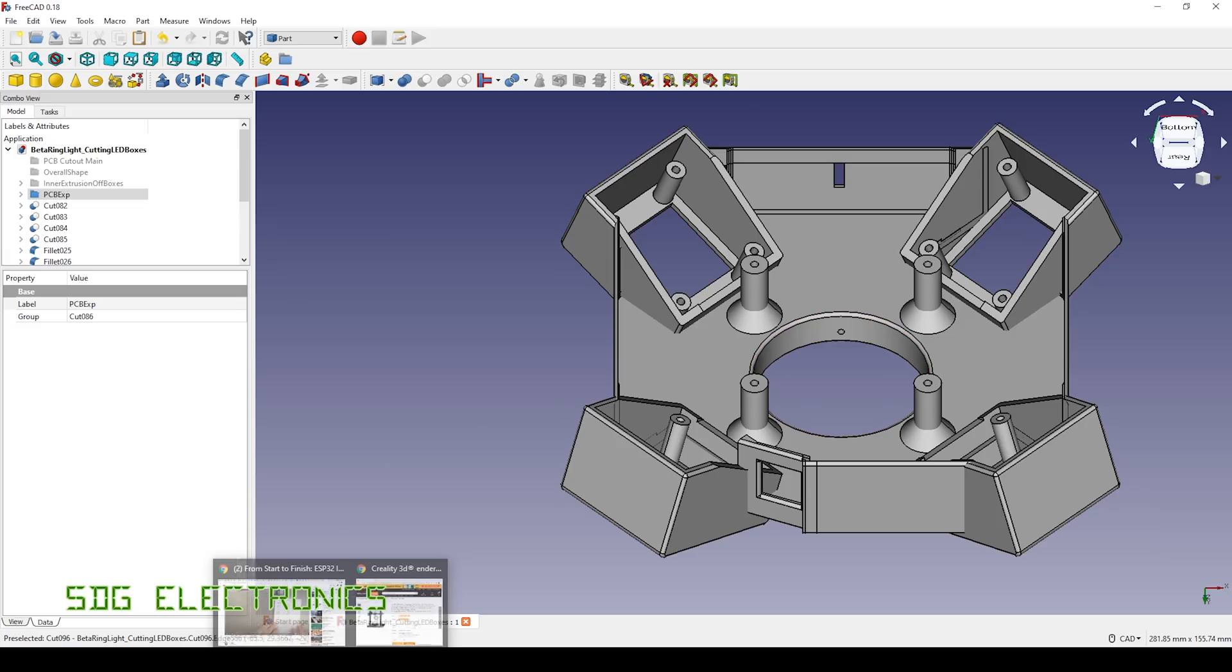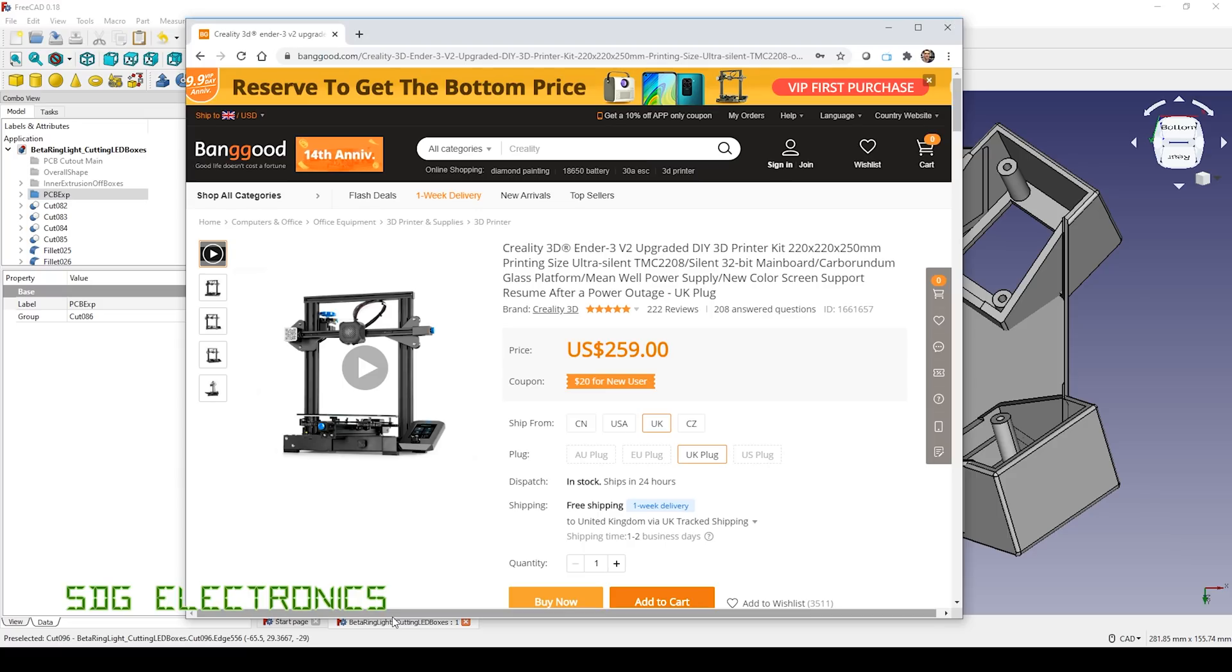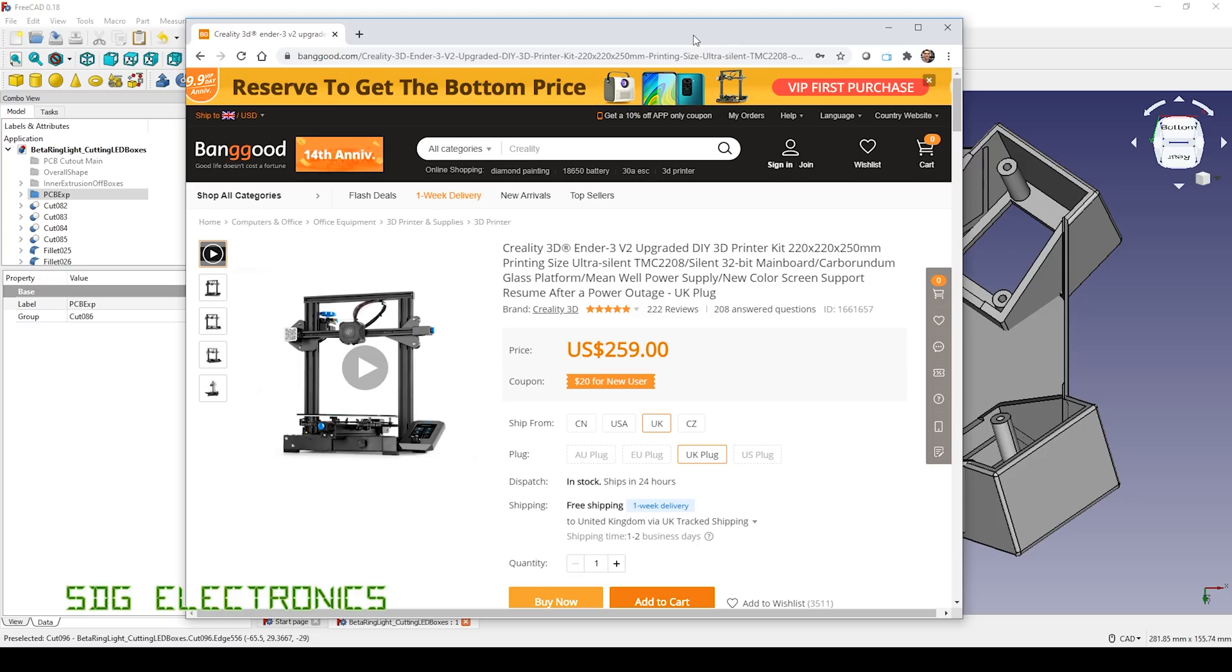So to actually print it out, today we're going to be using a new device to me, this is the Creality 3D Ender 3. Banggood sent it to me to have a look at and show in one of my videos, so we'll see how it actually performs.